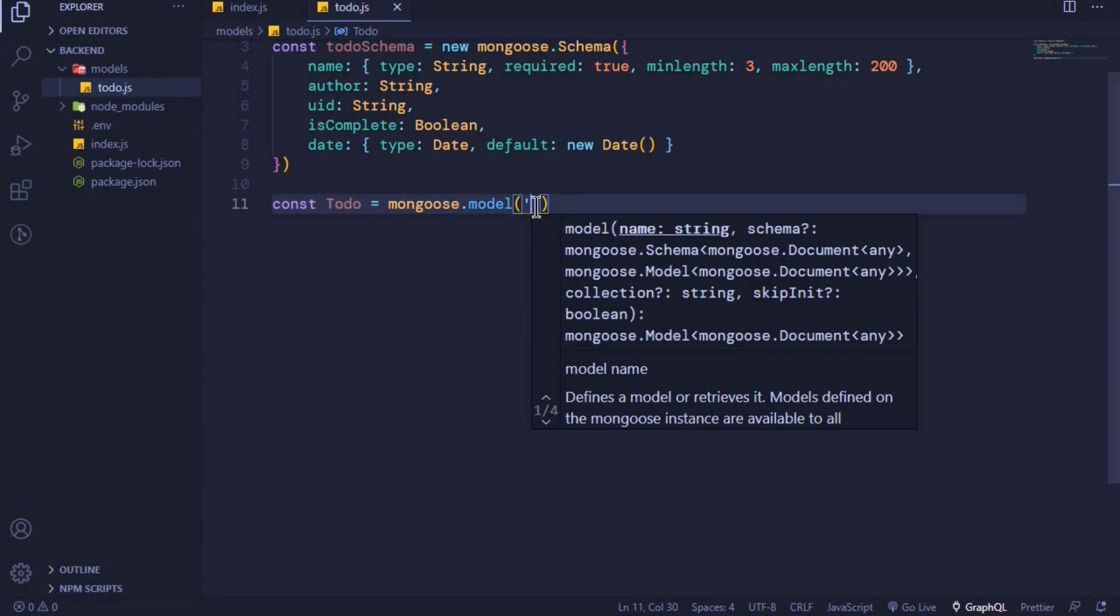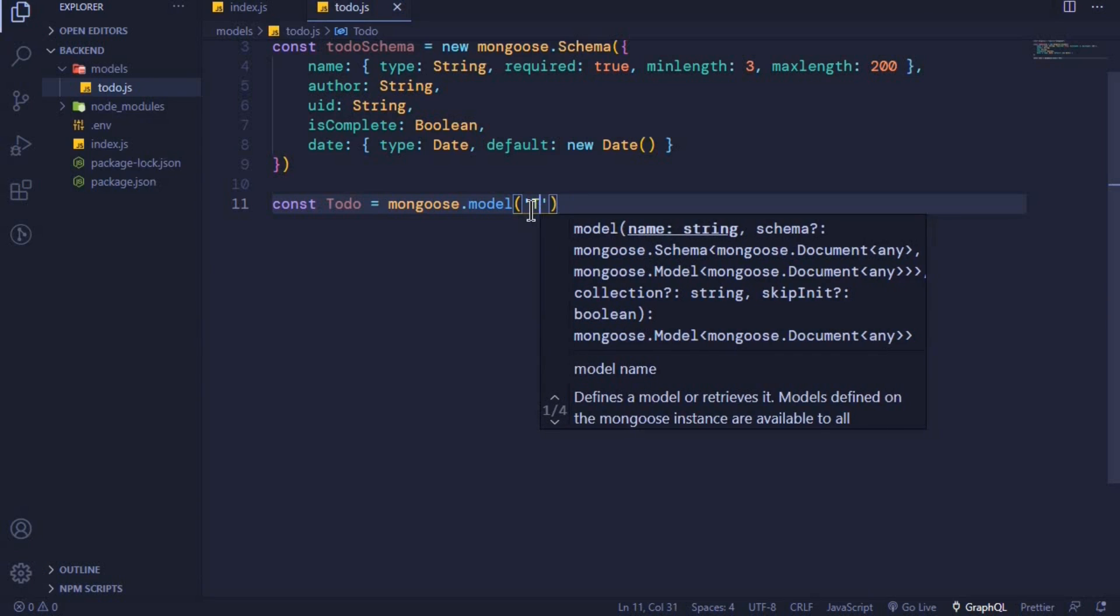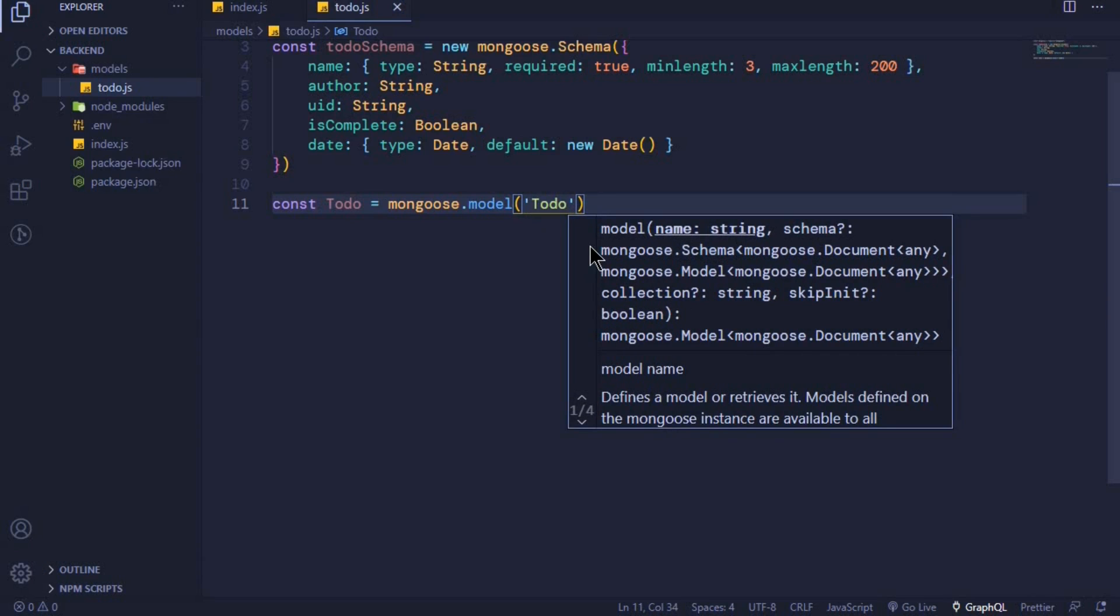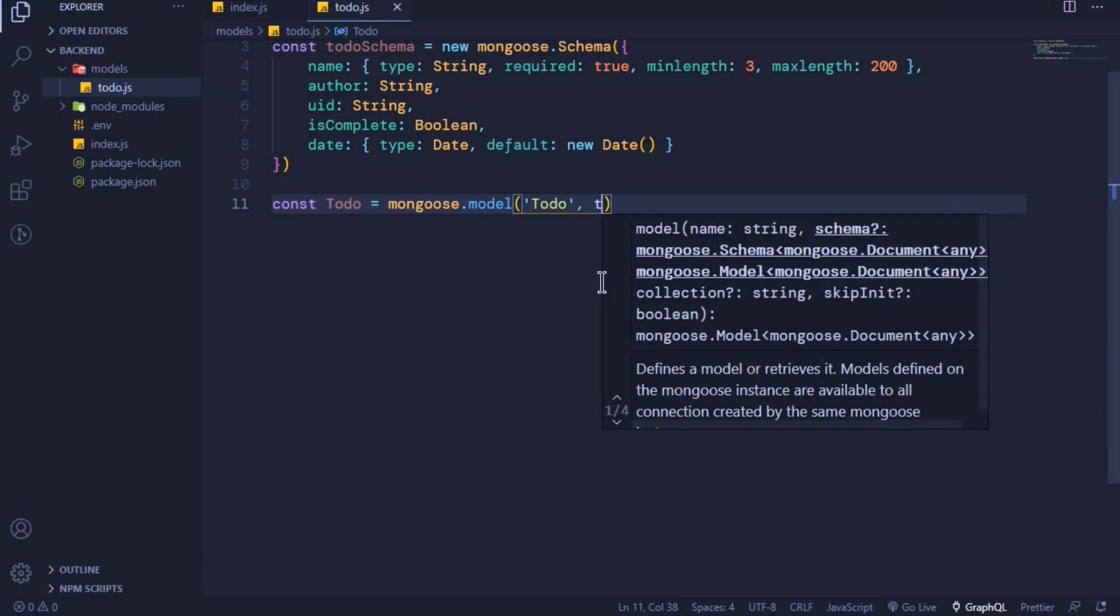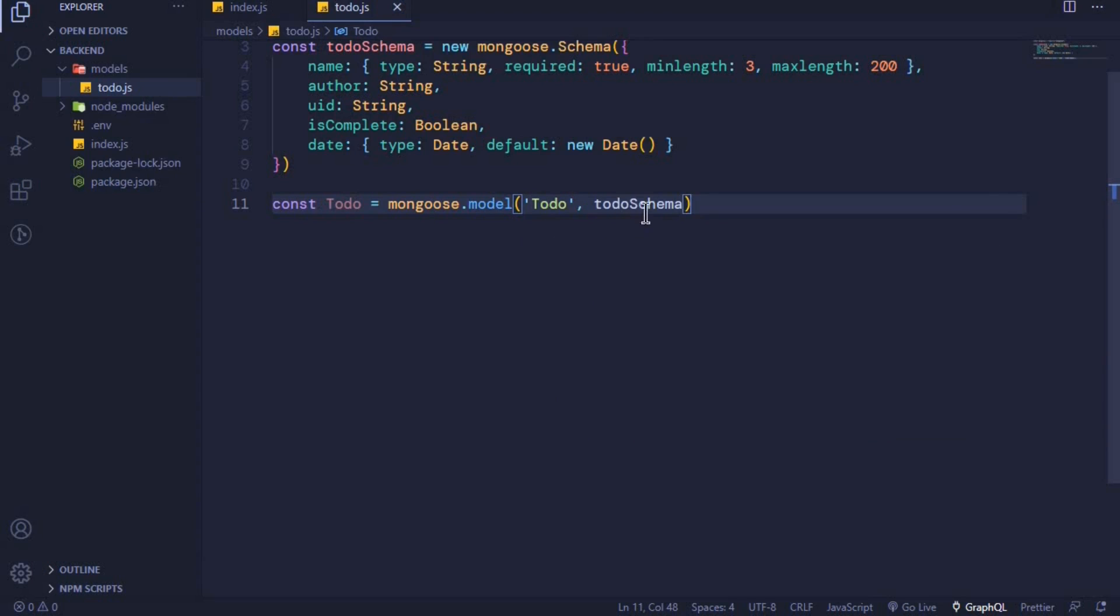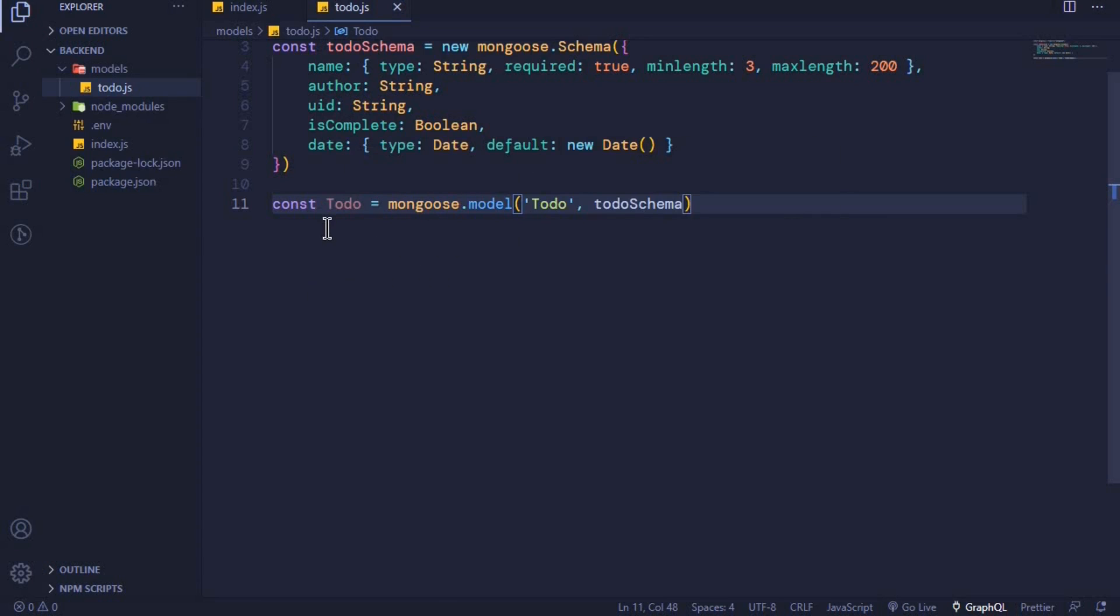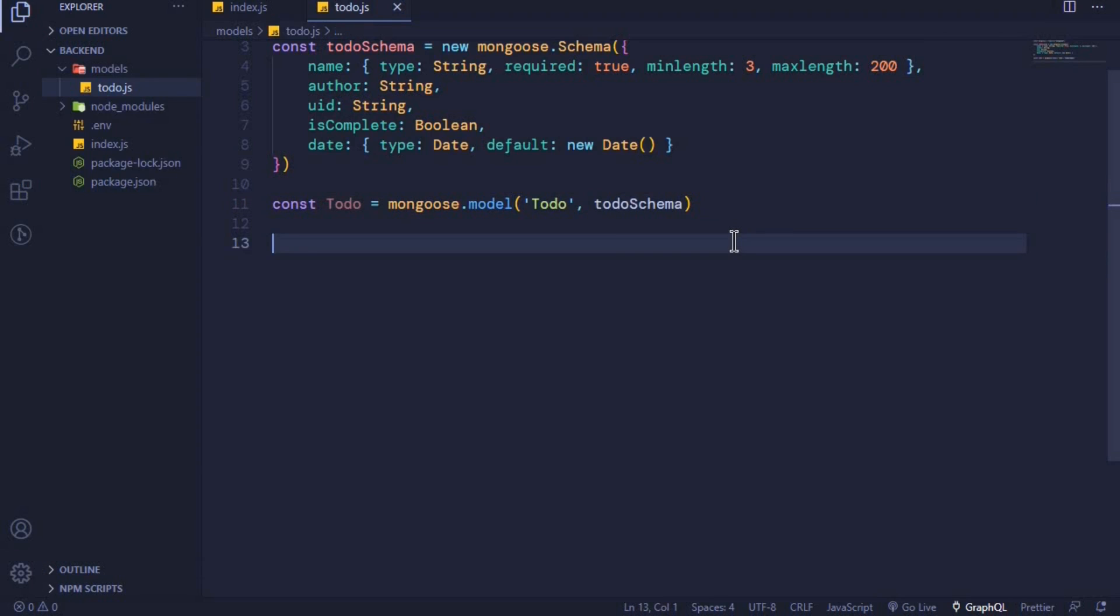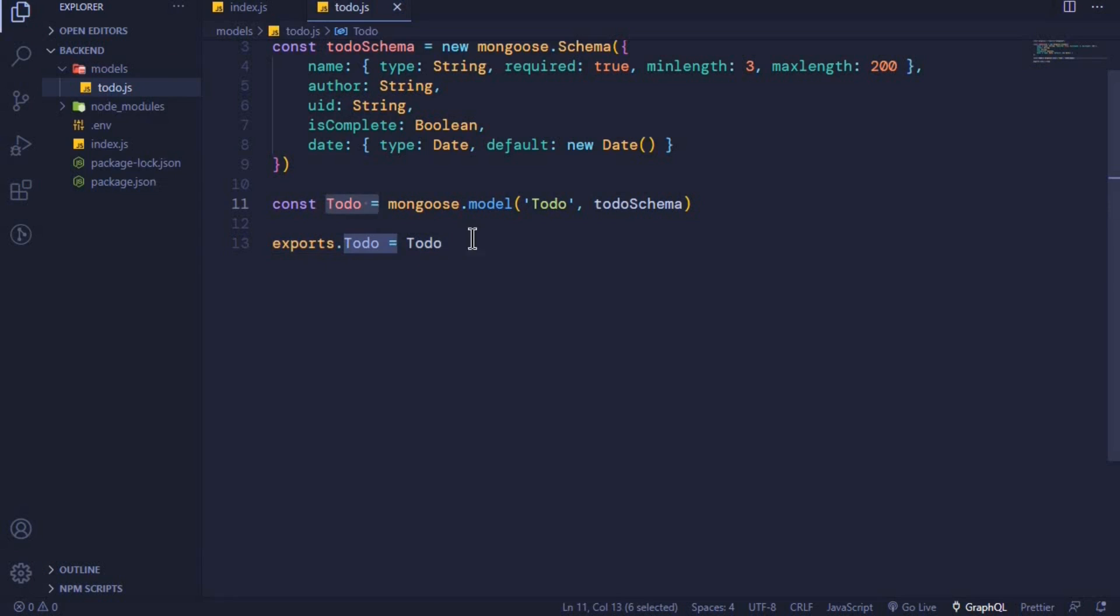Inside here is the name of our collection in singular form. We want the name of our collection to be todo, so I'll set the name to be todo. The second parameter for this one is our todo schema. Now the only thing that remains for us to do is to export this todo model. Right here, I can say exports.todo to be equal to todo. By exporting this todo, we can be able to use it on any other file where we will import it.